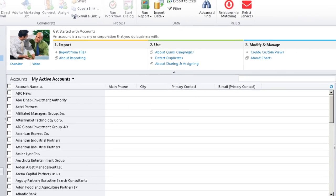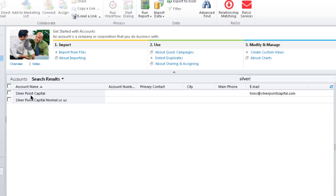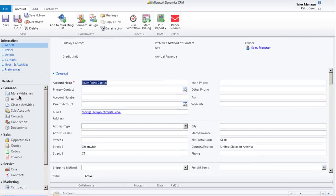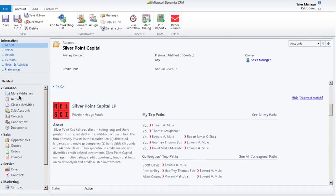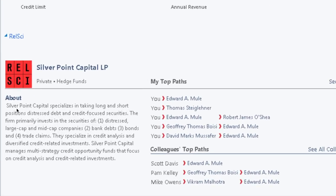Simply search for your prospect account. Scroll down to see the Relationship Science module. From there, you can see your top paths into the organization and your colleague's strongest paths to the point of contact.